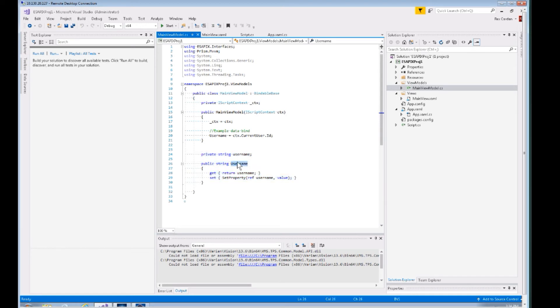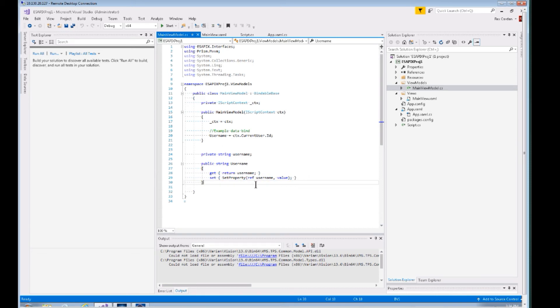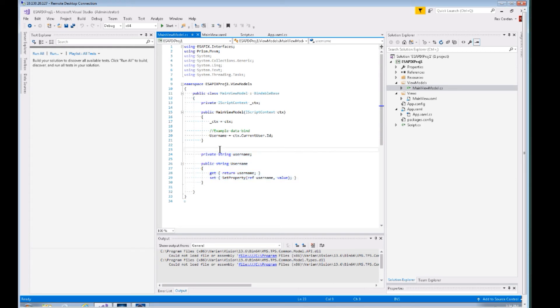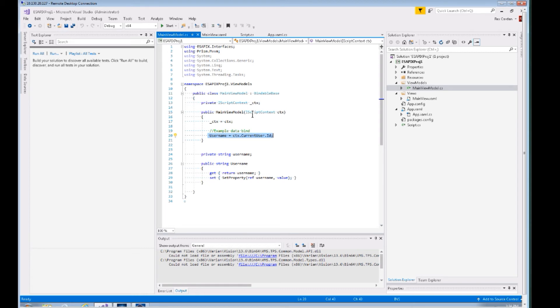You could create your own properties here, and as long as they look like this—you have a backing field, a property, and then you have this SetProperty with ref backing field and value—this is the way that you can data bind. Basically what this does is update the user interface whenever any of these properties change. You can see here we're just setting it as soon as this main view model is initiated.